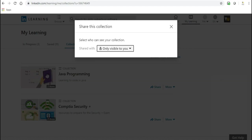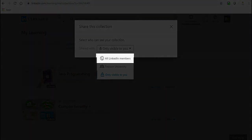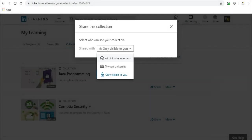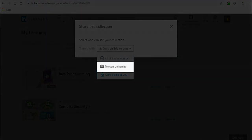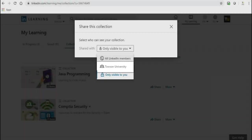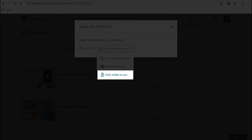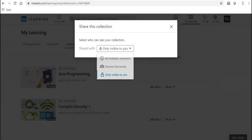All LinkedIn Members: all active members using LinkedIn Learning will be able to see and access your collection. Townsend University: only LinkedIn Learning members in TU will be able to see and access your collection. Only visible to you: only you can see your collection. This is selected by default.